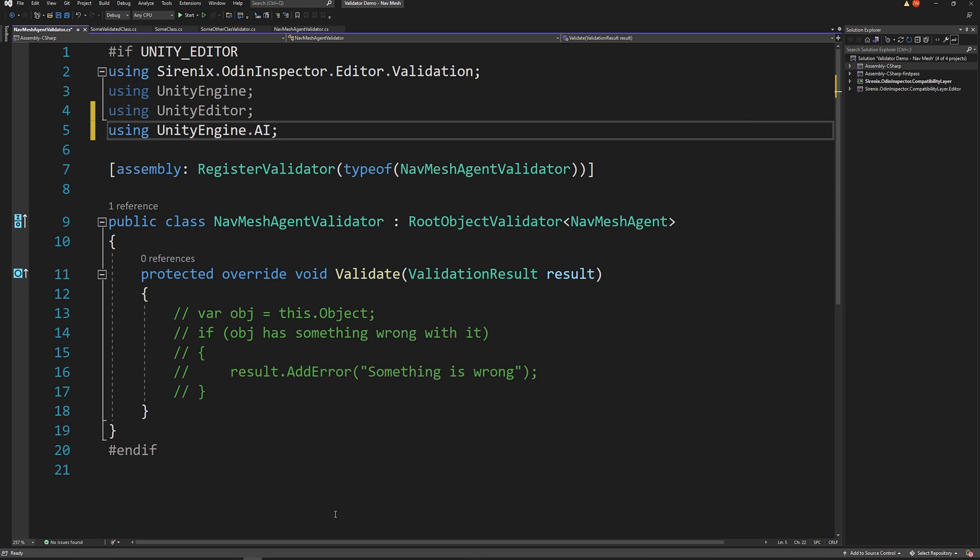You can of course create a validator from scratch, but using the context menu like we did adds in the needed namespaces, inherits from the correct class, and registers the validator or rule. If you decide that your validator should be a rule or vice versa, it's just a matter of changing how it's registered, which is done above the class definition. We use register validator for validators, and register validation rule for rules.